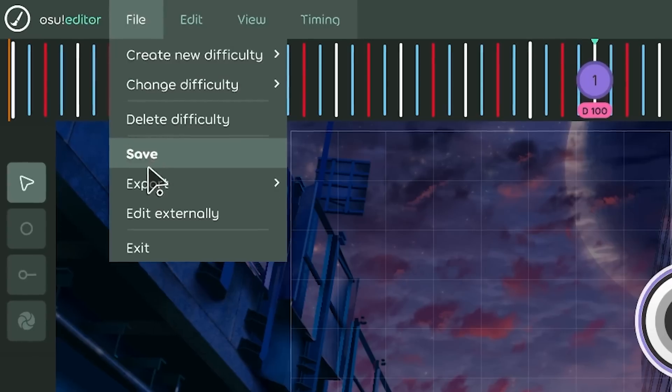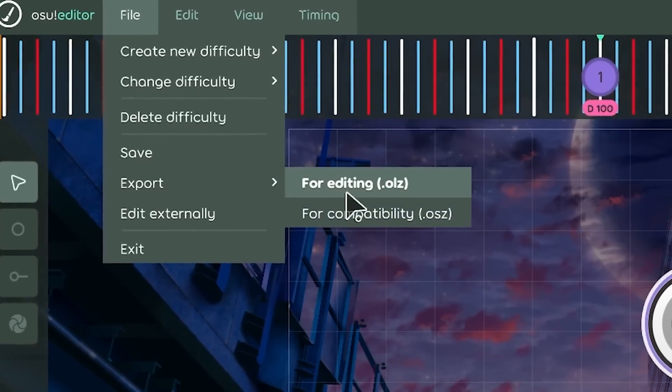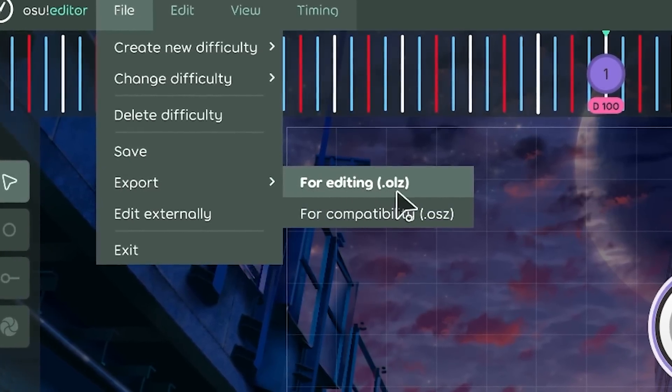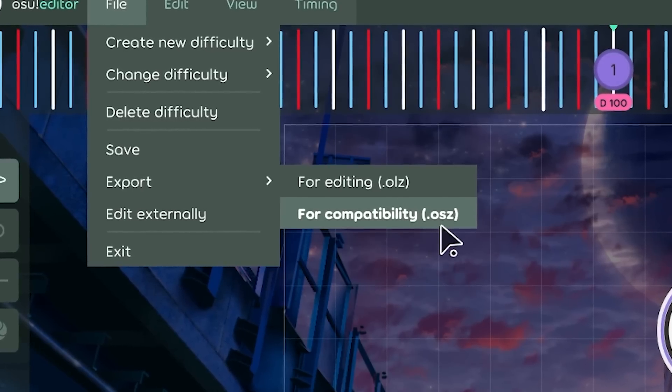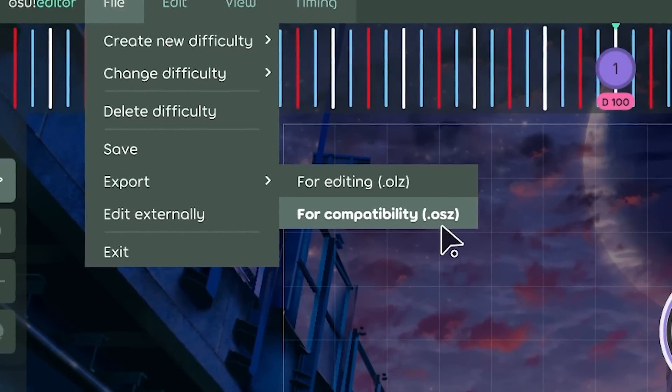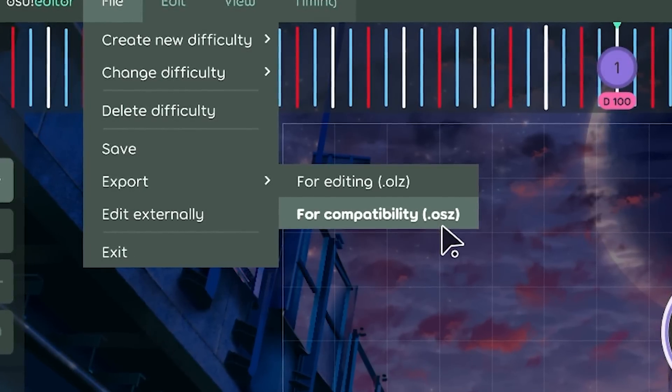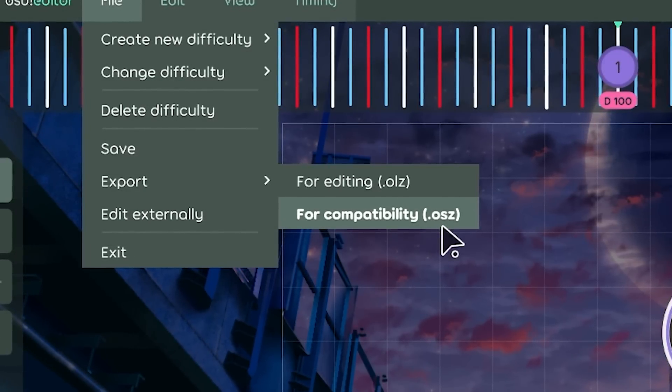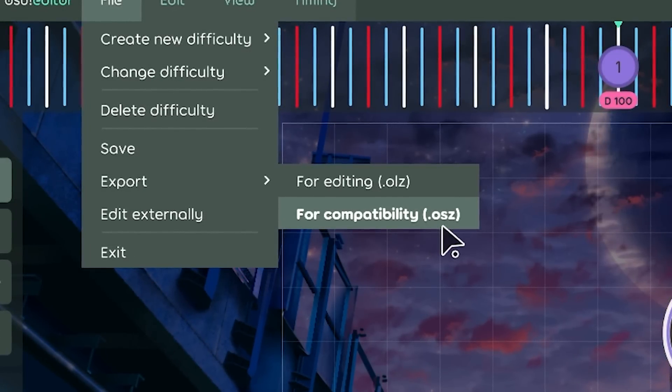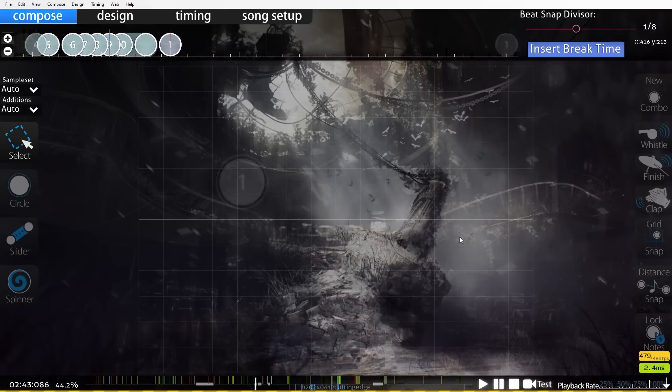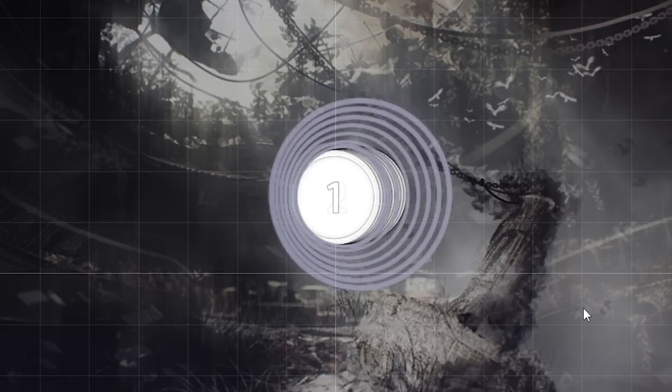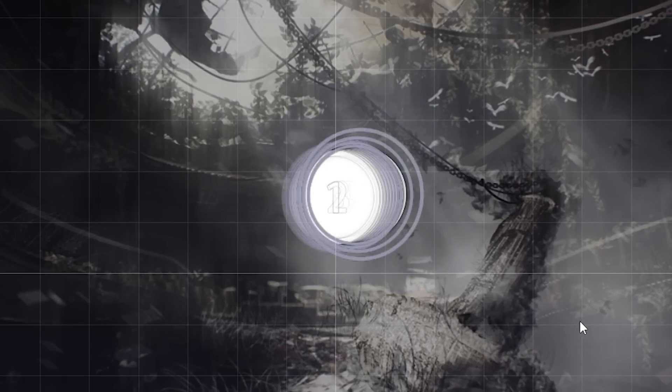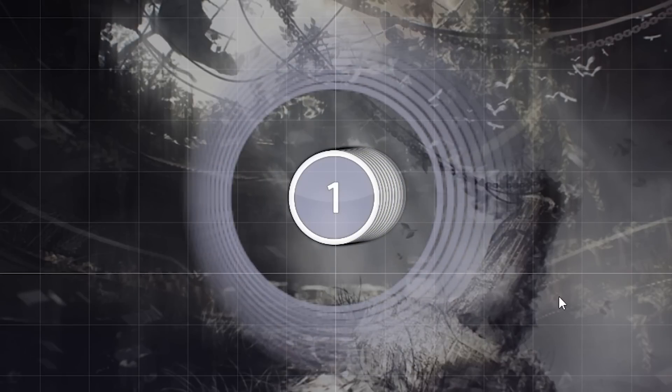And the decimal coordinates are applied to gameplay too, right? Editor and gameplay and exports, as long as you export as .olz. If you export to .osz, like the compatibility mode, it will truncate still for stable compatibility. This has bigger consequences than you might think.